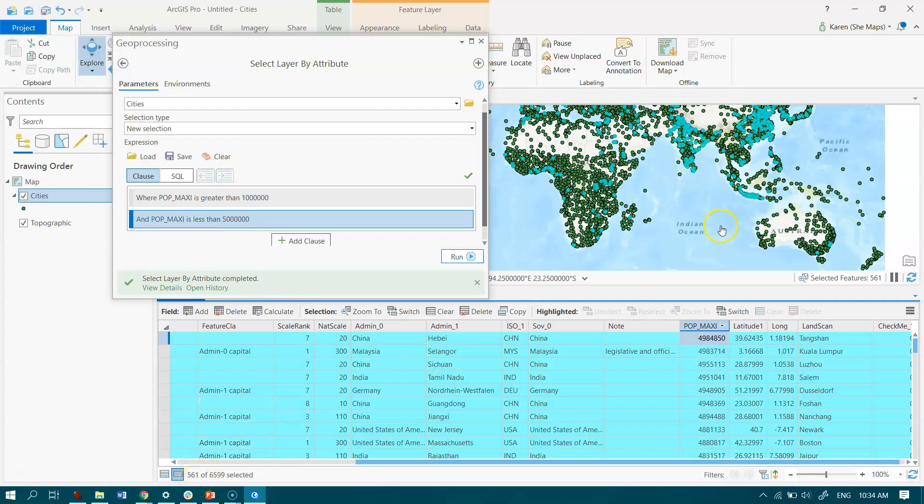You'll see that it's changed in the display, and that's the way we use the query builder to Select by Attributes in ArcGIS Pro.